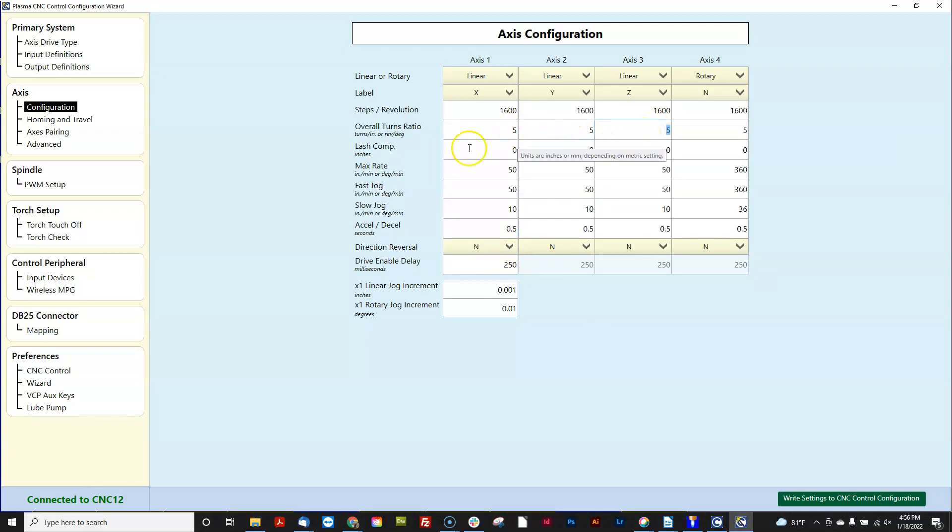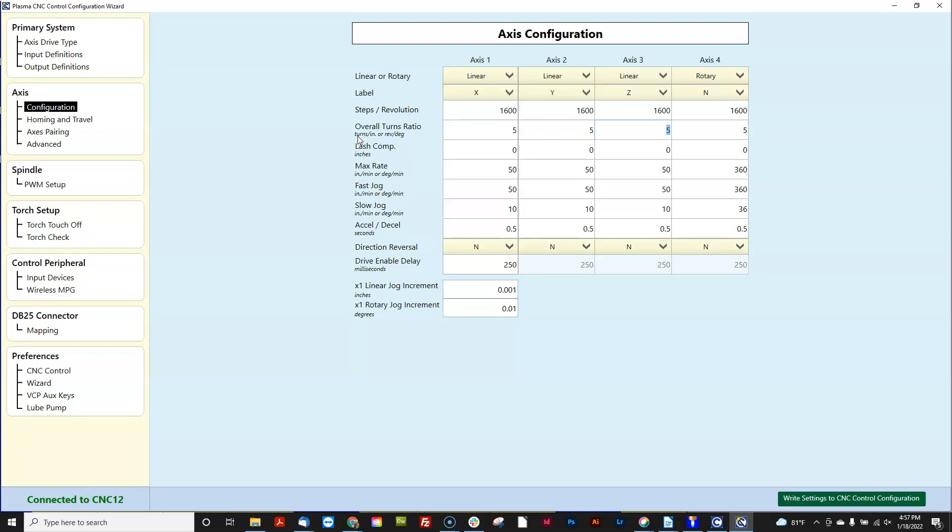So the overall turns ratio, which is a mechanical constant of the machine tool and is individual per axis. When you're in inches, it's in turns per inch. And this is turns of the axis motor—one turn. How far does one turn of the axis motor move the machine in inches?